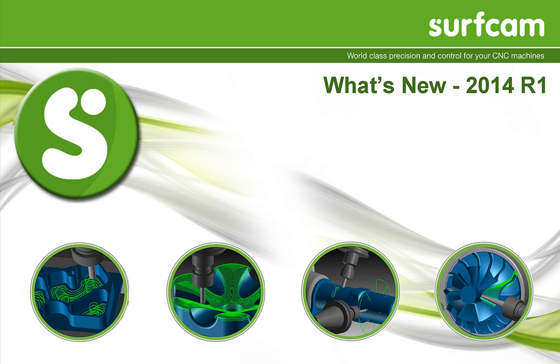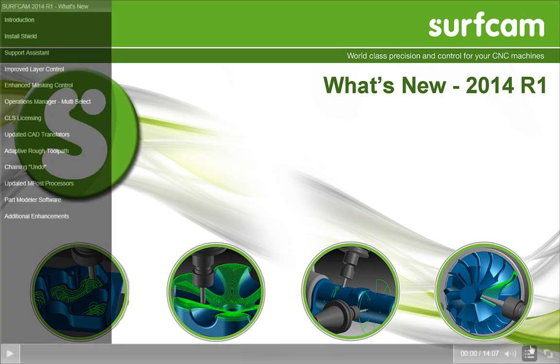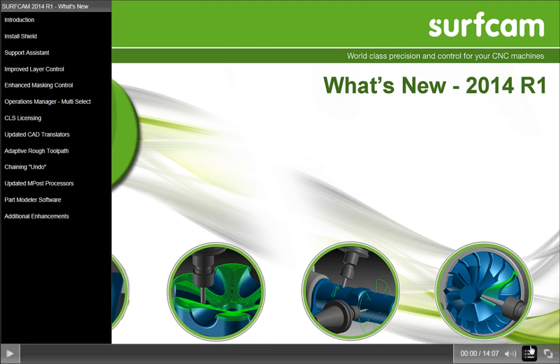I'd like to share some of the enhancements that are new to Surfcam 2014 R1. These enhancements include a simplified one-button updating from Surfcam 6,